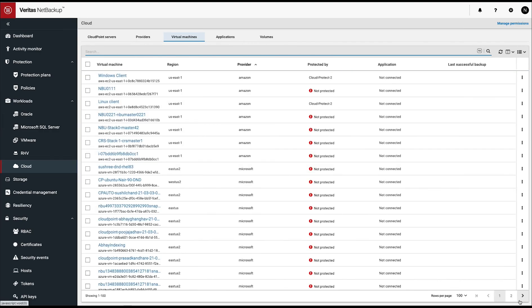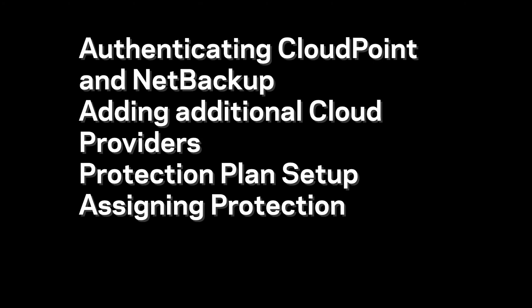Once again, so you go back here, and now you can see that they show up as protected. And those protection plans will apply to different instances. That's what we did.